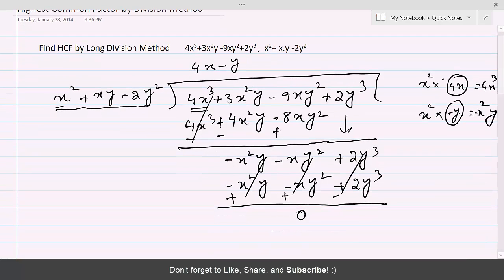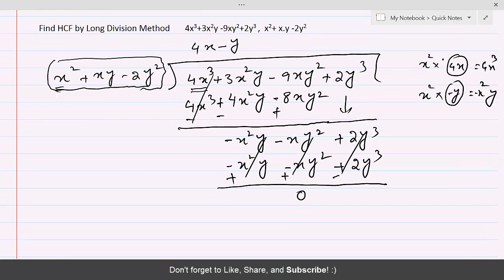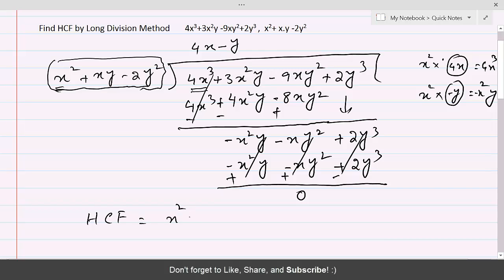Whenever the remainder is 0, the last divisor, which is x² + xy - 2y², is the HCF for these two polynomials. To summarize the steps: the higher degree polynomial must be kept inside, the smaller degree polynomial must be outside, complete the division, and if the remainder is 0, then the divisor is the HCF. So HCF = x² + xy - 2y².